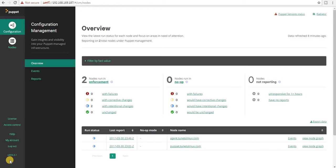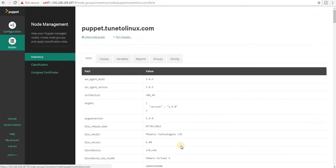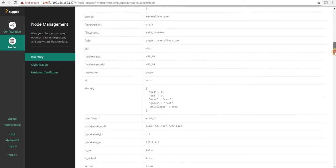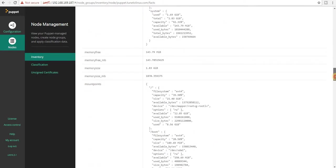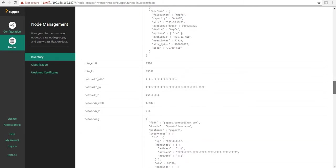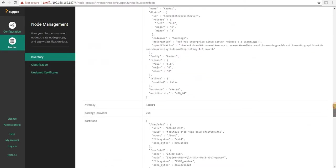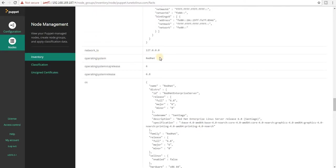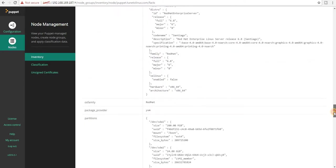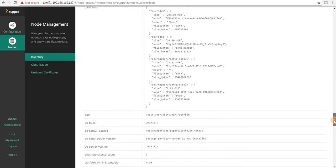The agent node I'm going to install today is going to be SUSE Enterprise Linux server, and my master server is currently running Red Hat Enterprise Linux server. If I click on puppet master server and scroll down, I would be able to see the server information, release version, and all. So the operating system is Red Hat Enterprise Linux server.